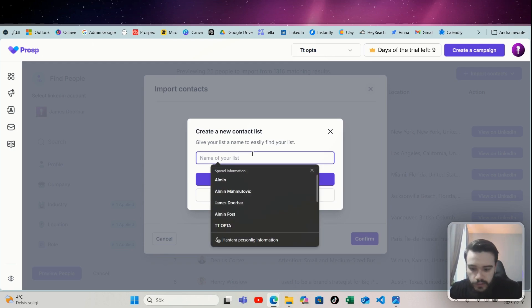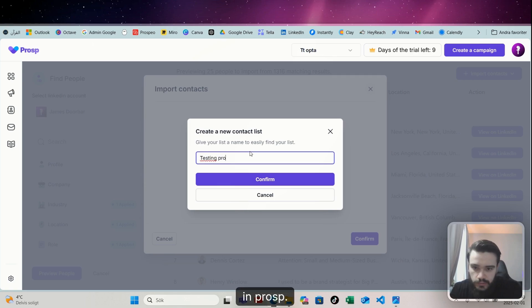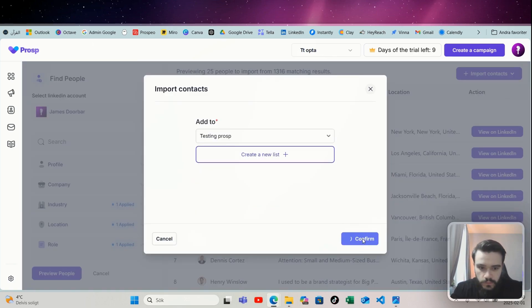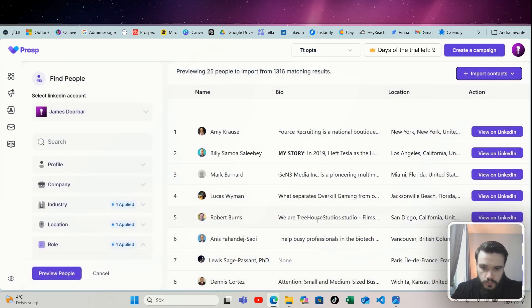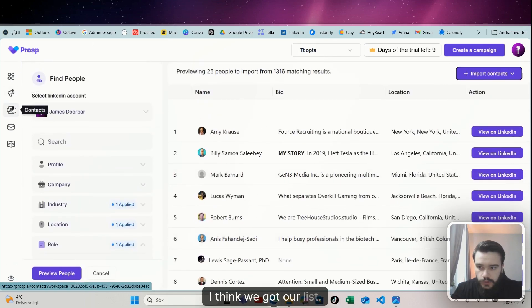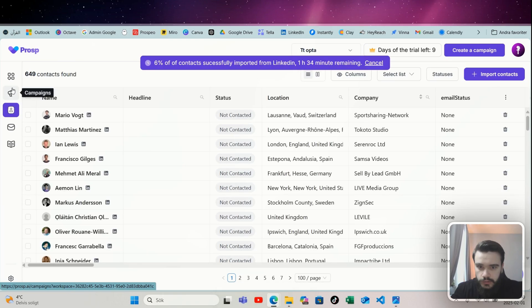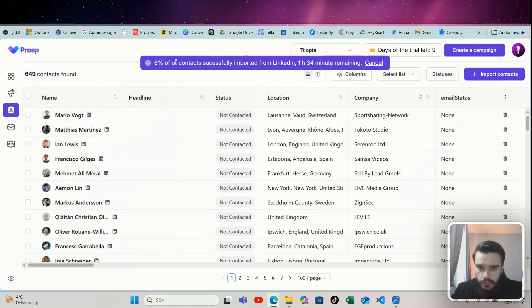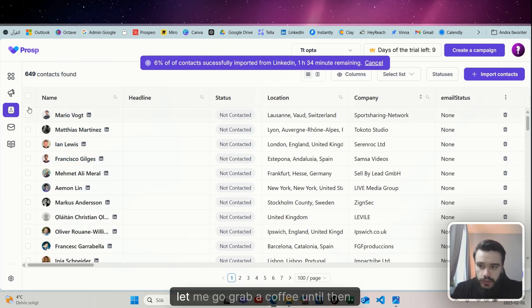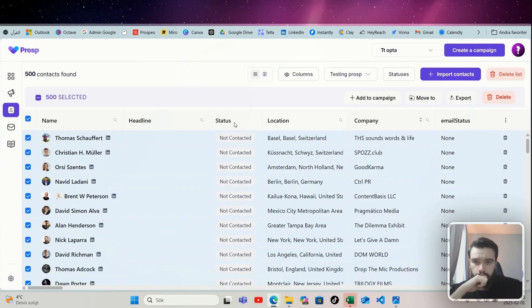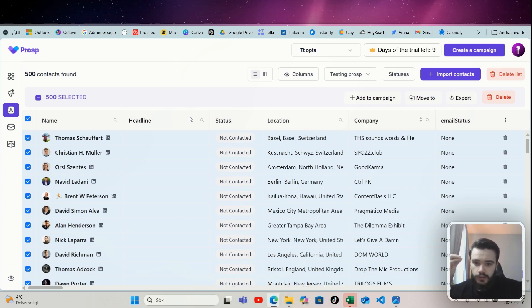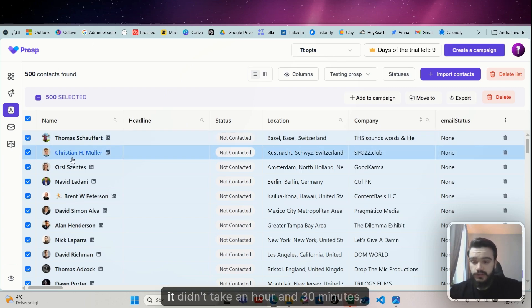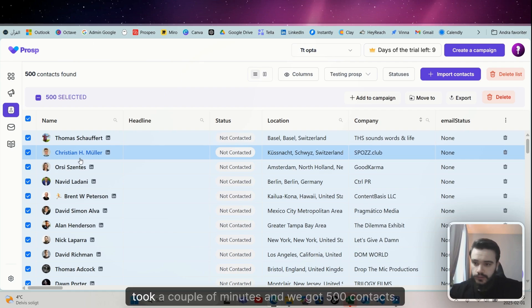Let's make it test in Prosp, confirm. Okay, I think we got our list, or maybe not. One hour 34 minutes remaining. Well, let me go grab a coffee until then. That was a joke by the way, I don't drink coffee, I'm more of a tea guy. But anyways, it didn't take an hour and 30 minutes, it took a couple of minutes and we got 500 contacts.